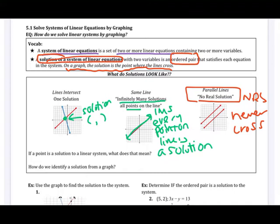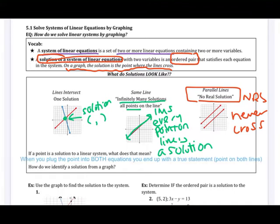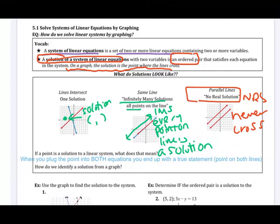How do we check if a point is a solution? If a point is a solution to a linear system, that means when you plug that point into both equations, you end up with a true statement — because that point is on both lines. You plug it into the first equation; if that works, then plug it into the second. If it doesn't work in the first, there's no point checking the second because it has to work for both.